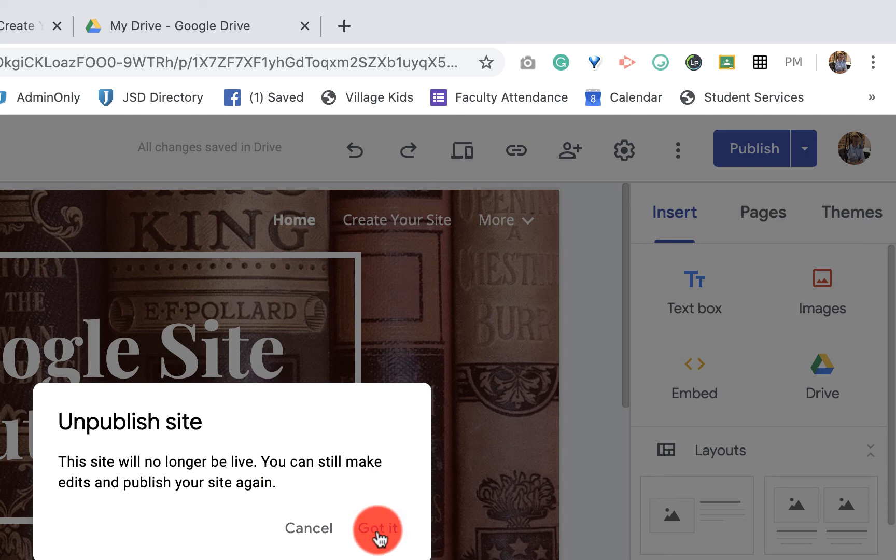Obviously it's undoable and so you'd click got it and then it would unpublish your site. That's a quick tutorial on how to unpublish your Google site.